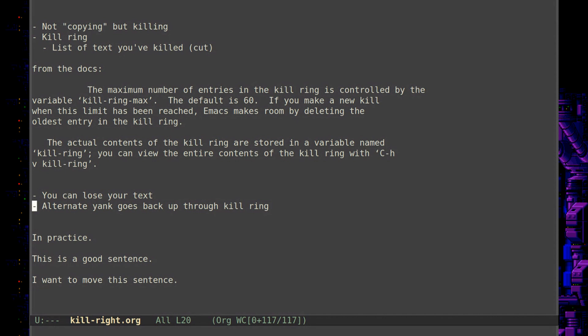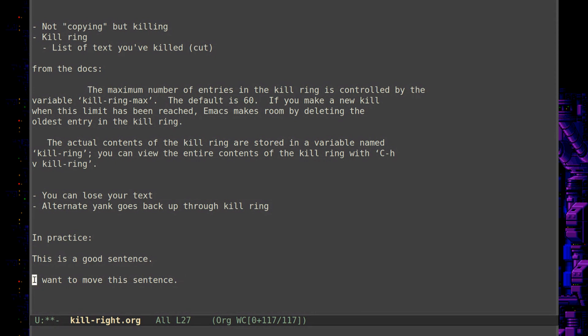So there's basically a function called the alternate yank. So let's actually just demonstrate it because that might be easy. So here in practice, let's actually do it. So let's say I want to kill and move this sentence here. So what I'll do is I'll just kill that whole line. And now I know, okay, so that's now in the kill ring.